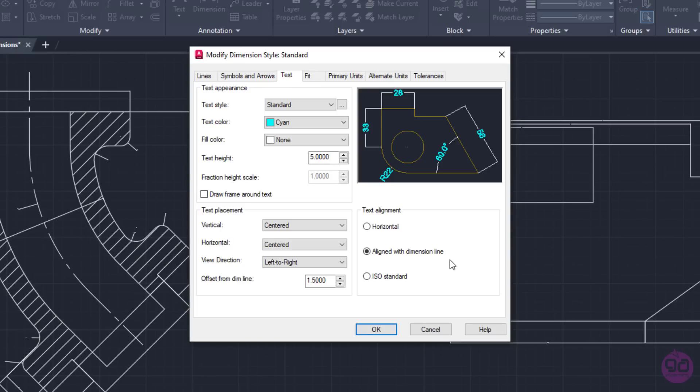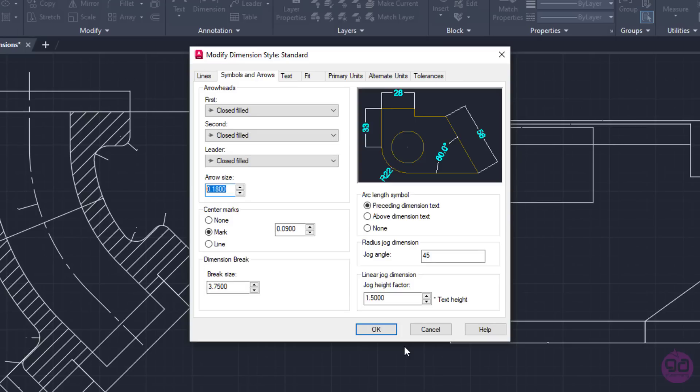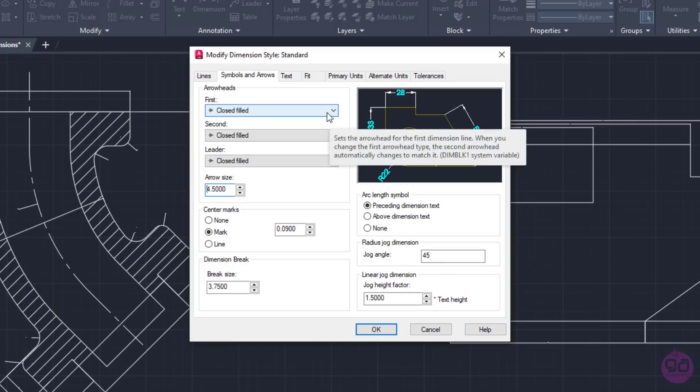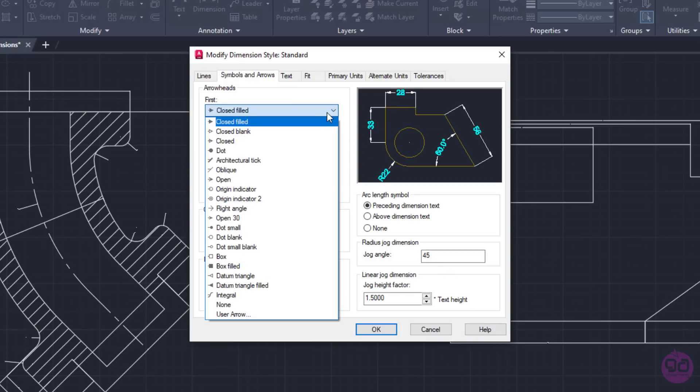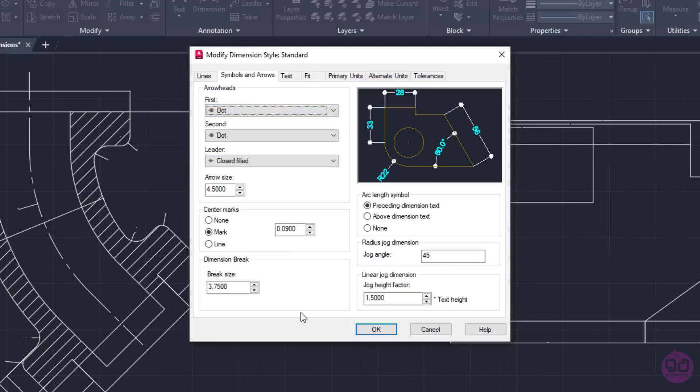I will go to the Symbols and Arrows tab and notice that the arrow size is 0.18, which is way smaller than the size of the numbers, which was set to 5, and that's why they aren't visible in the preview. So, first and foremost, I will change the arrow size to a number close to the text size. In this example, I will set this value to 4.5 and notice how the arrows reappear in the preview. From the drop-down lists above the arrow size field, I can change the arrowhead type of dimension lines. At the moment, I will select the dot type.